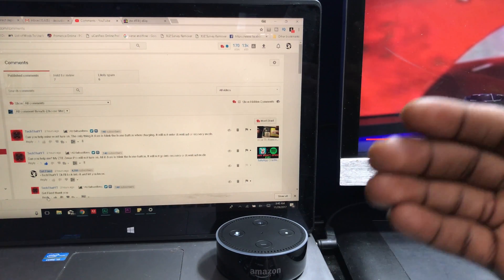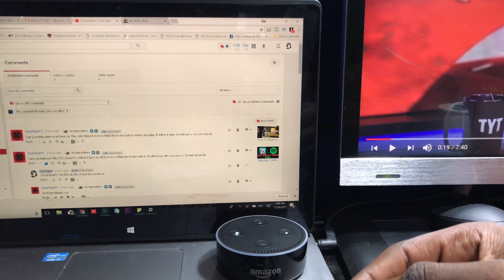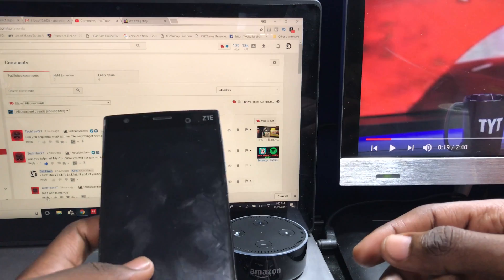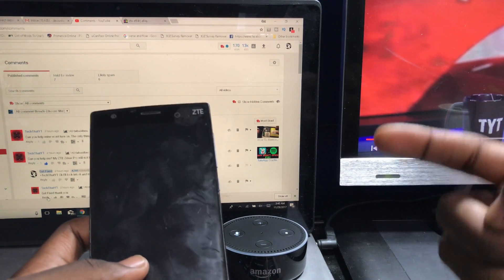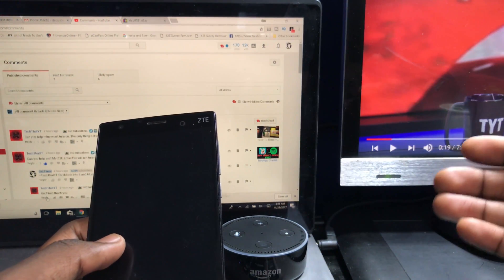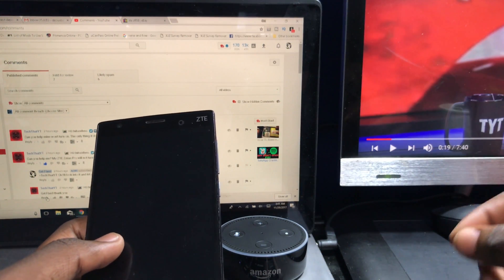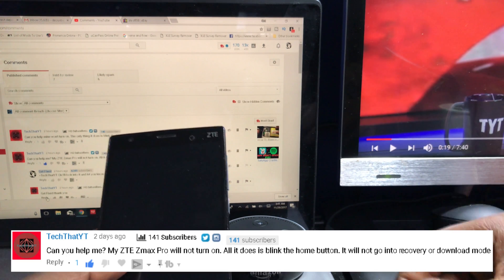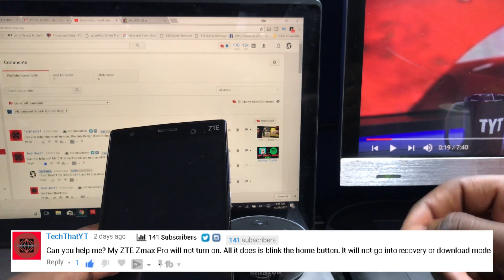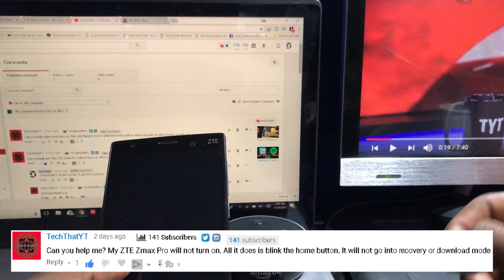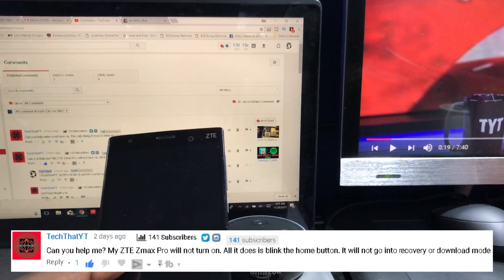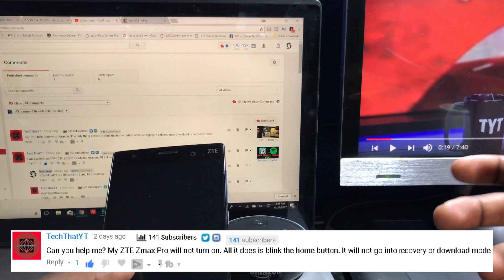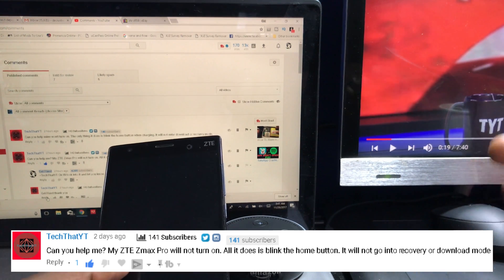Now today we're going to be working with the ZTE Z Max 958. I am replying to a comment I got from my YouTube channel from Tech That YT. Can you help me? My ZTE Z Max Pro will not turn on. All it does is blink the home button. It will not go into recovery or download mode.